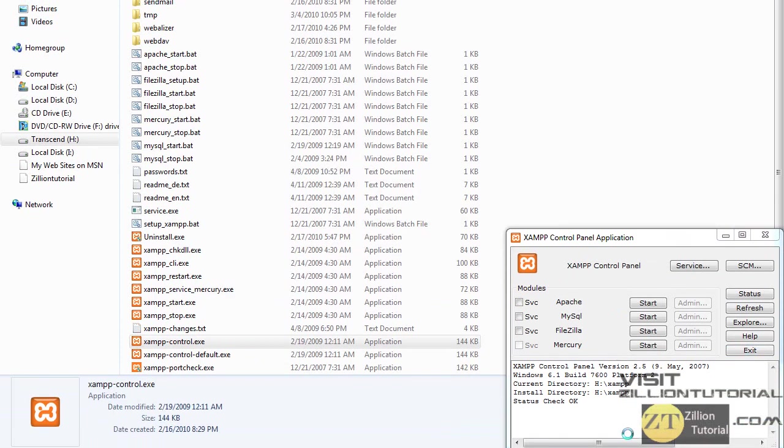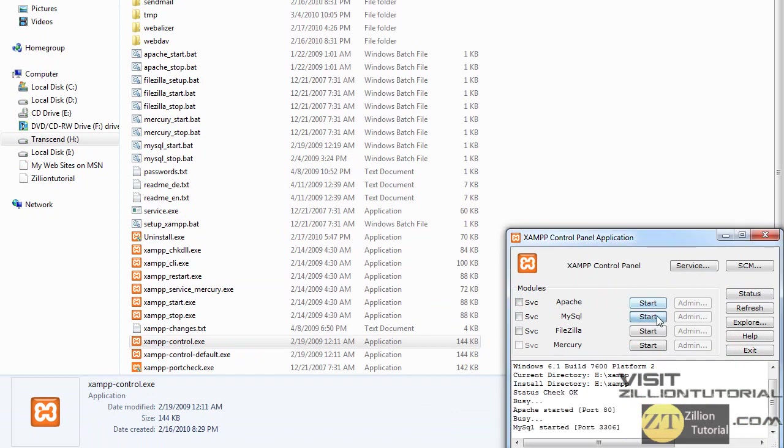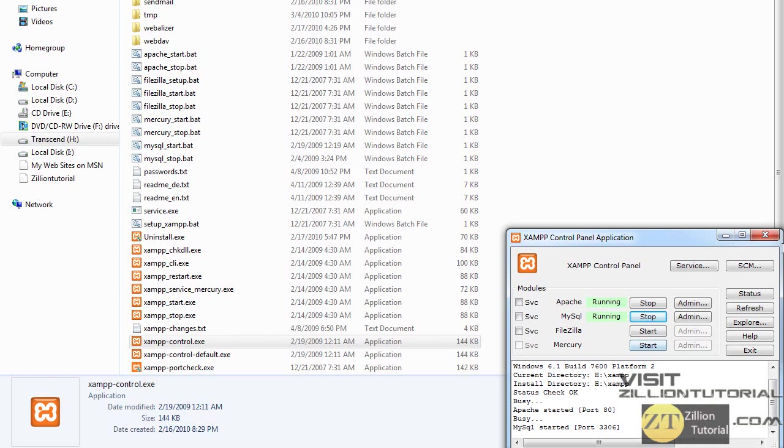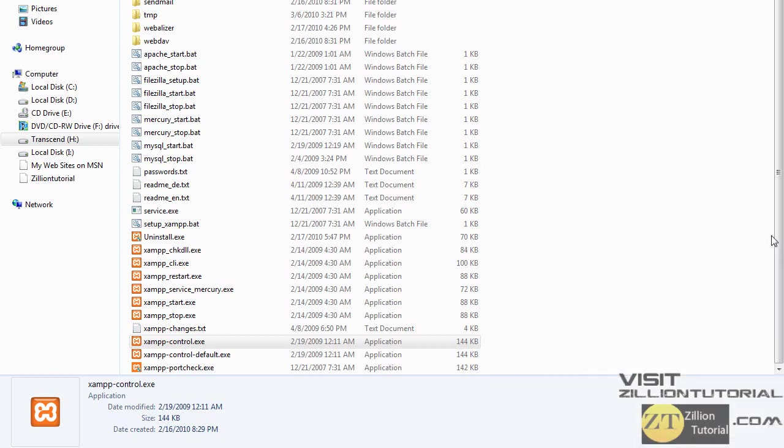Click on Apache and MySQL tabs to start them, because we need the MySQL to run and Apache is our server. Once you do it, just close the window from here, not here because it will permanently quit, but if you click close from here it will just minimize in the taskbar. So just click it and then open up your browser window.